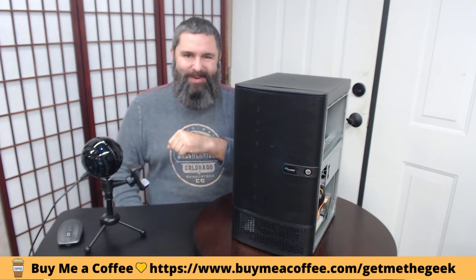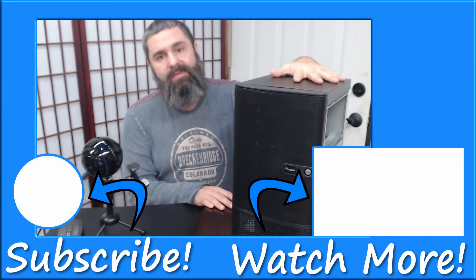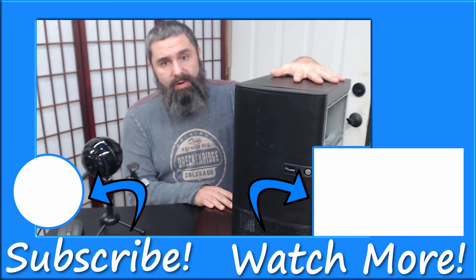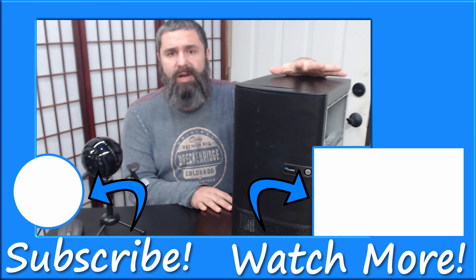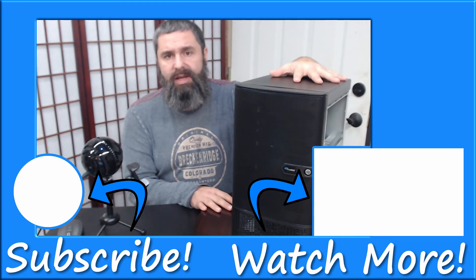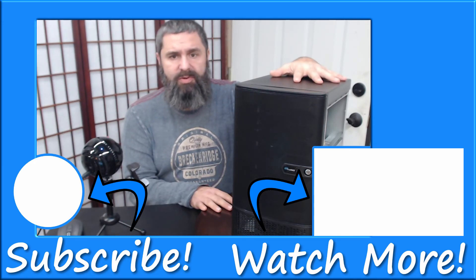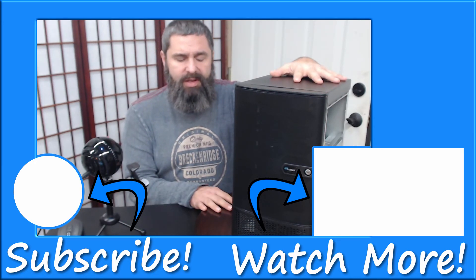You can also help me out by purchasing a coffee for me. I have links for that and everything. Even more important, if you find value in my content, you're getting out of these videos, go ahead and like and subscribe to my channel.